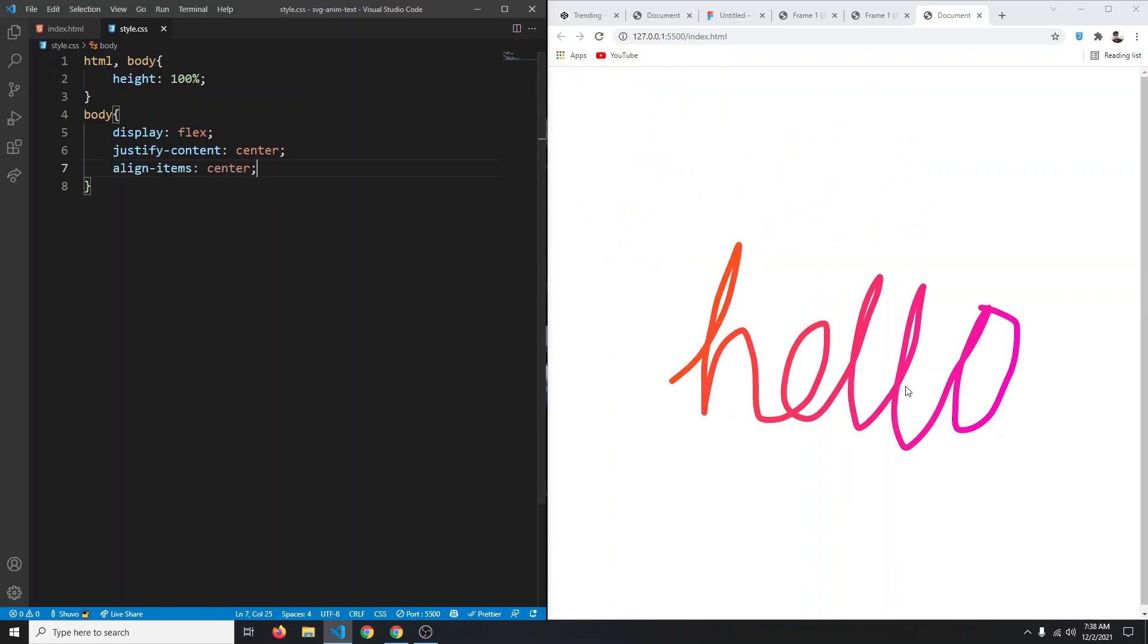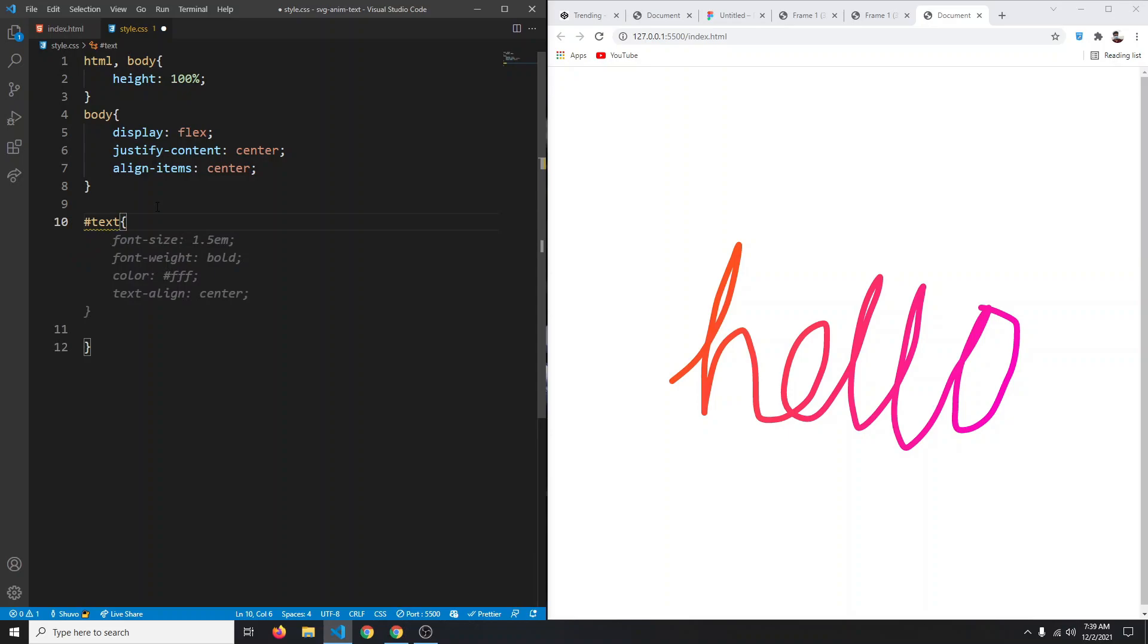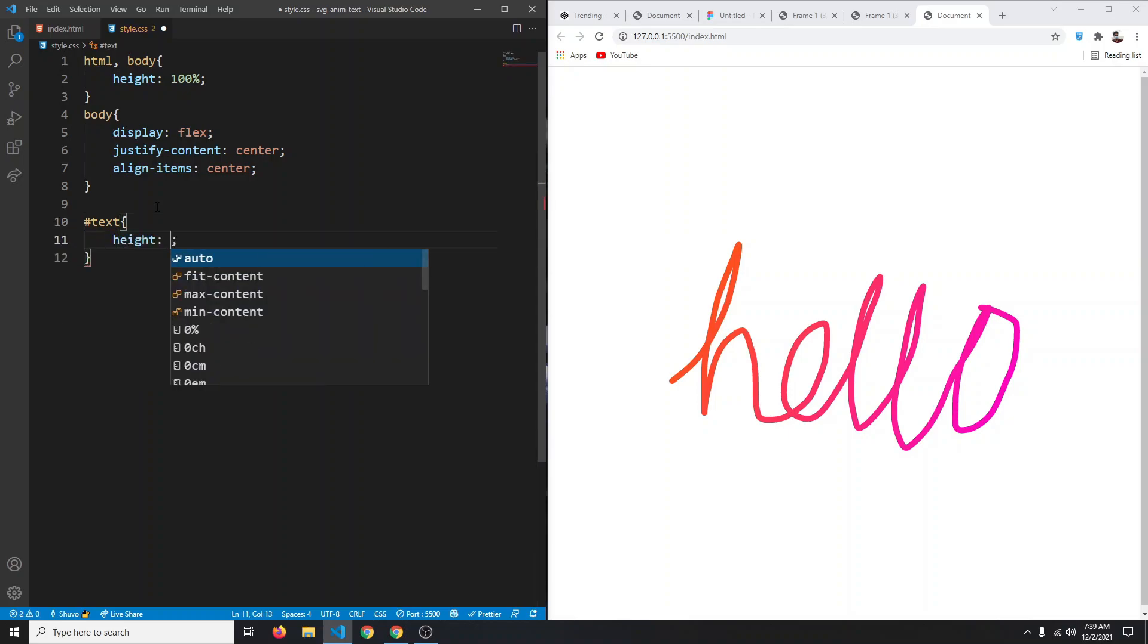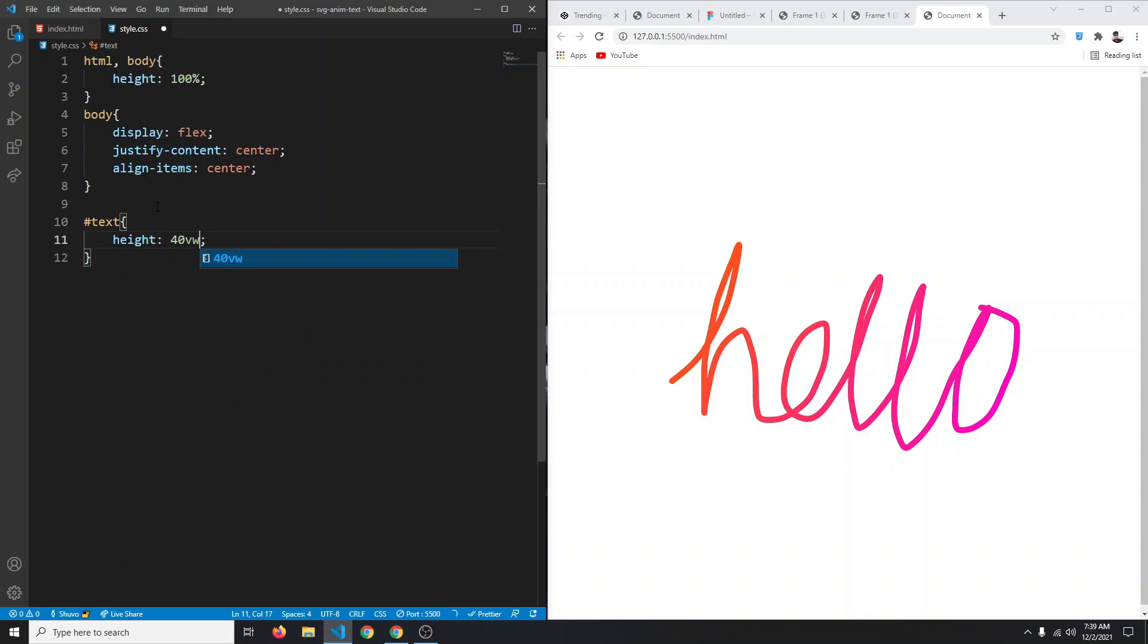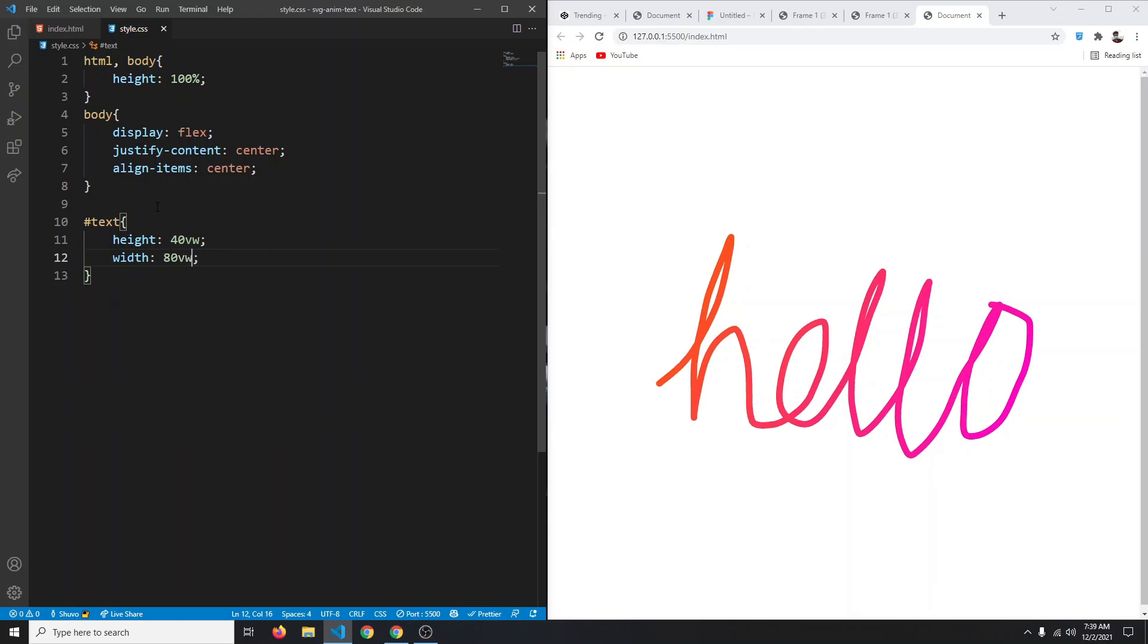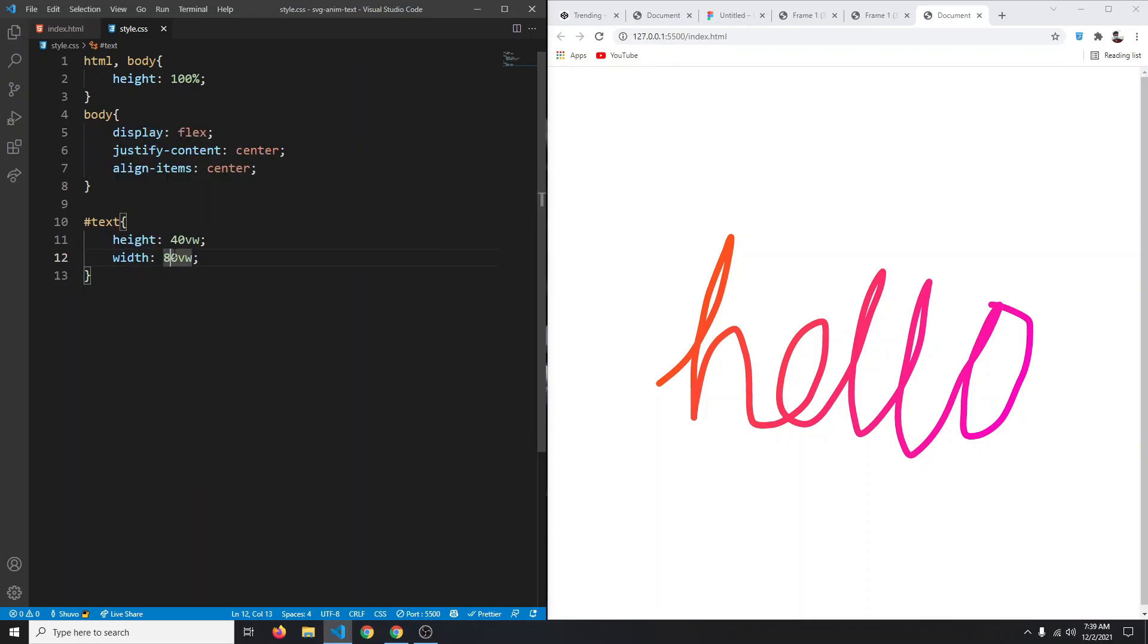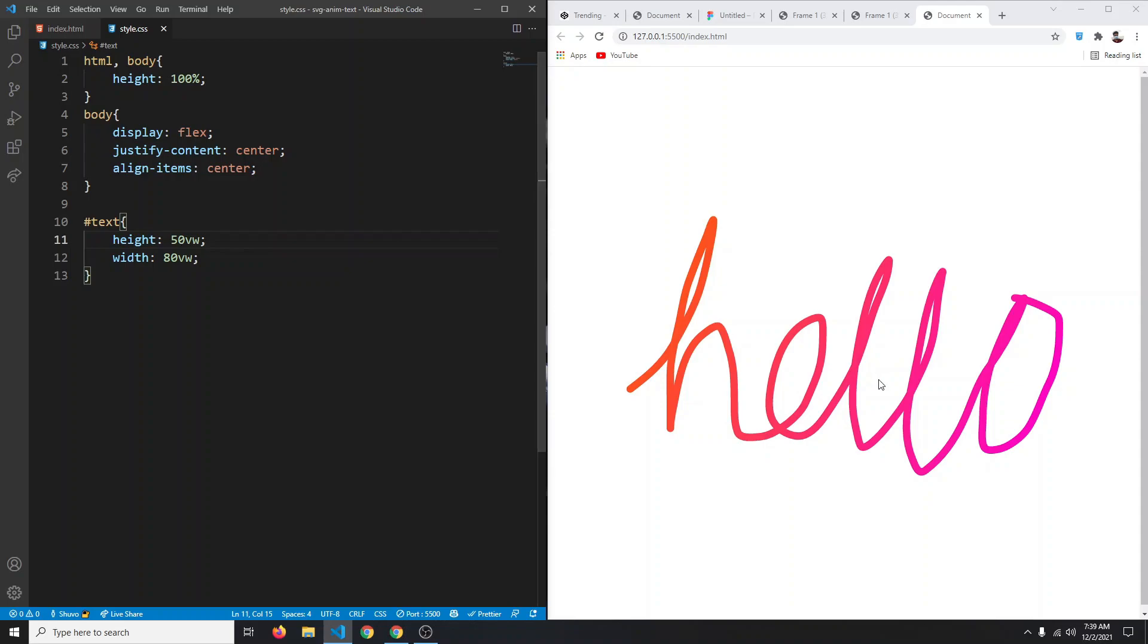We can change the width or height of our SVG. We can target our SVG - hashtag text. Let's give it a height of 40 viewport width and the width can be 80 viewport width. Now this is a bit bigger, so we can make it a bit more larger. Let's say the height can be 50 viewport width and now this is even bigger.